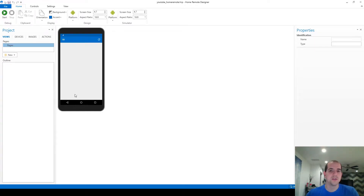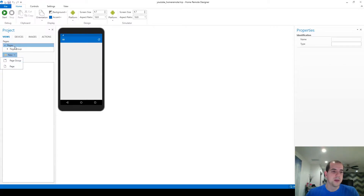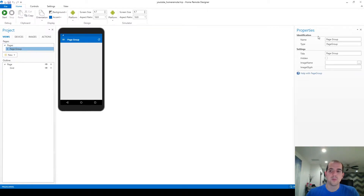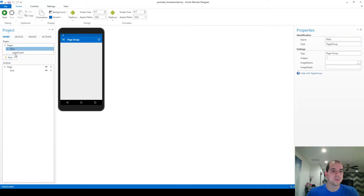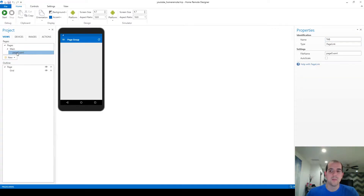To start in the designer, we're going to create a new page group and change its name to 'main page' — no need to get complicated with it. Within that page group it's already created one page for us; if we create multiple pages we'll see extra tabs, which we'll get into later. Right now page zero is fine.